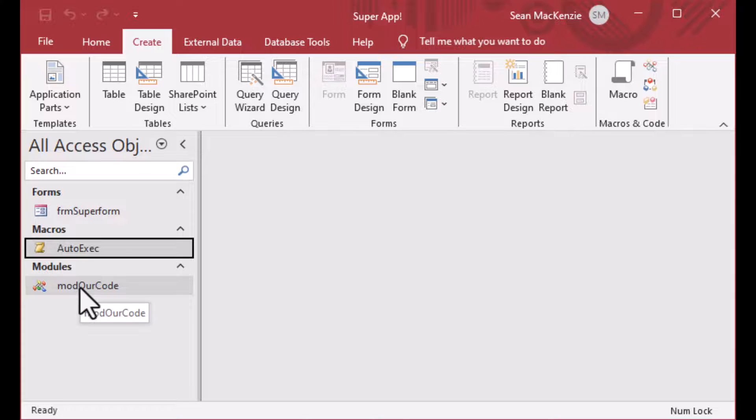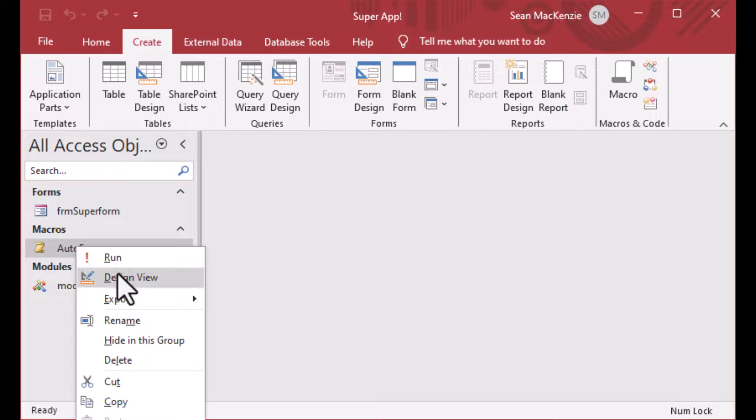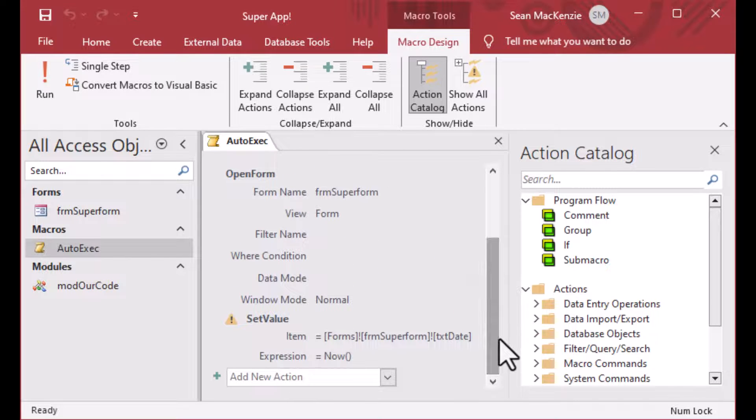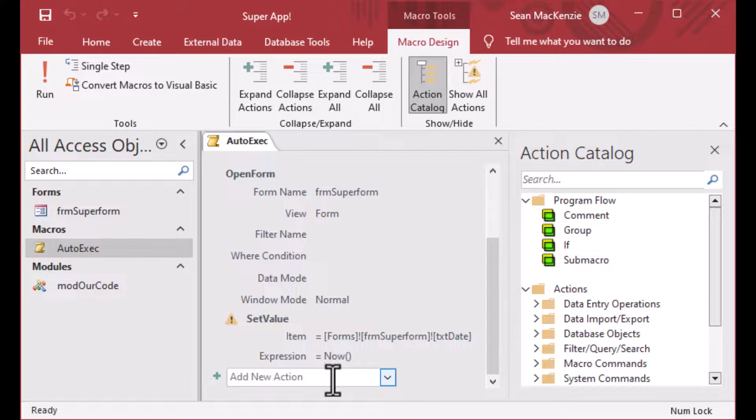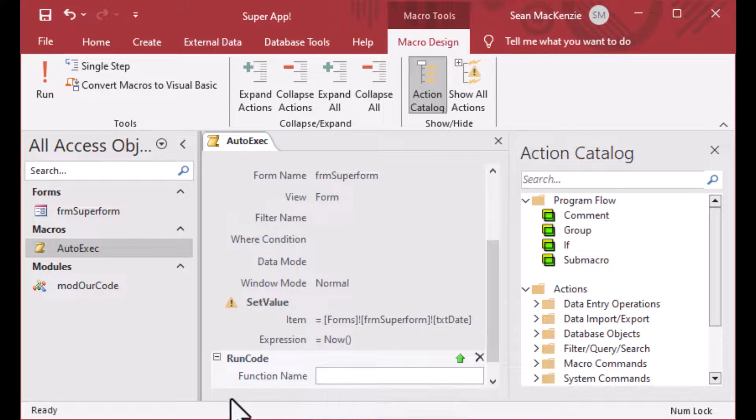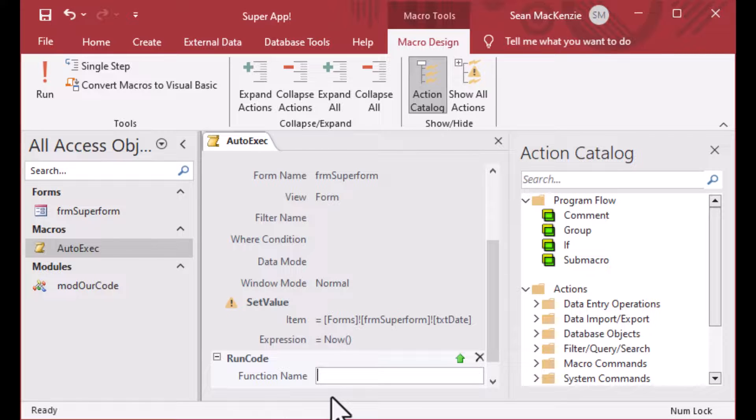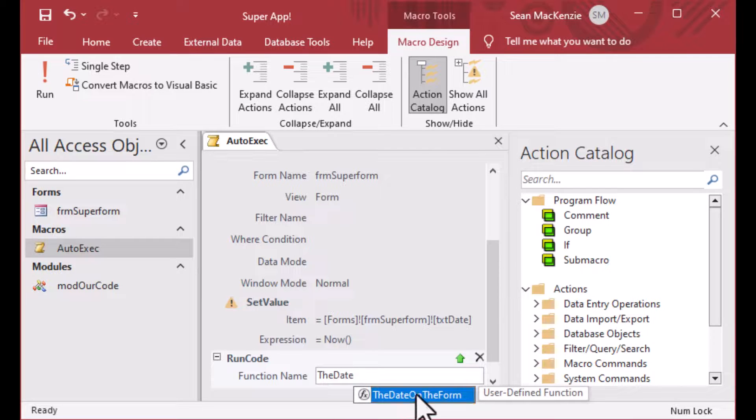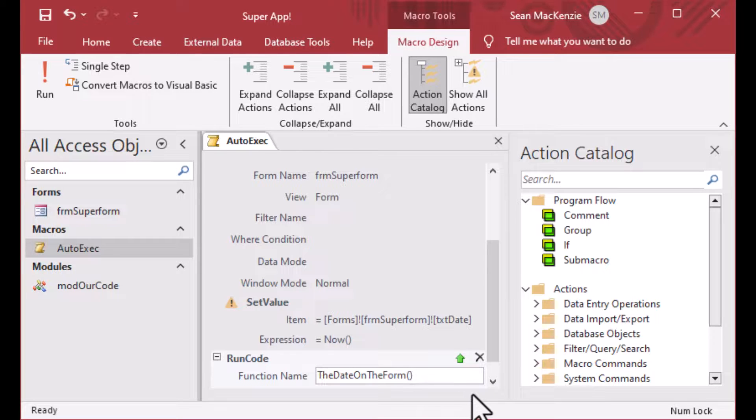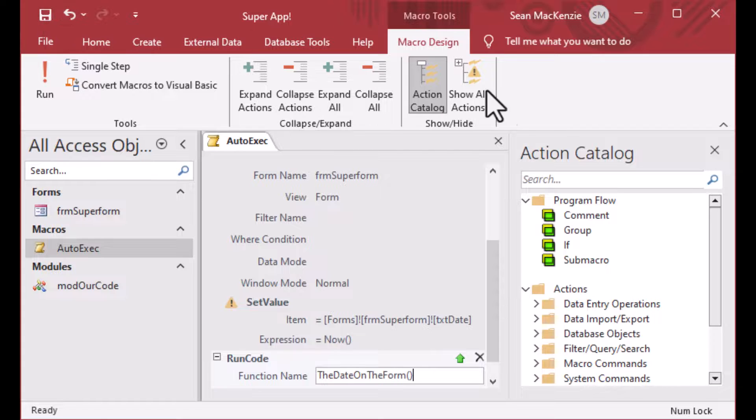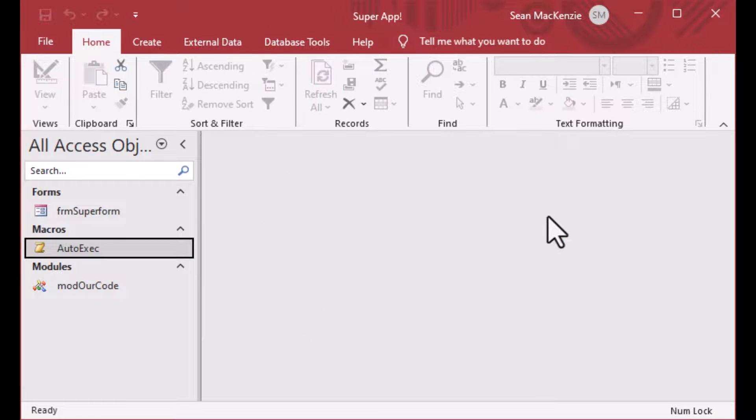And so now we've got a code base here. You can imagine a great big code base and you want to include a function call during the auto-exec startup process of your database. And here we go. So now what we're going to do is we're going to add another command here, another action. And it's called run code. And see there that it's called function name. It's not called sub name. And so don't be confused by that. Make sure you create a function. And even if you have no arguments on your function, you do need to include the brackets on the end there. And we're going to save that.